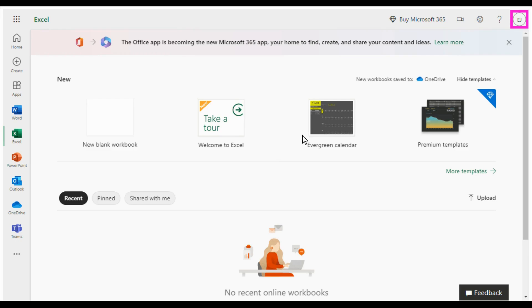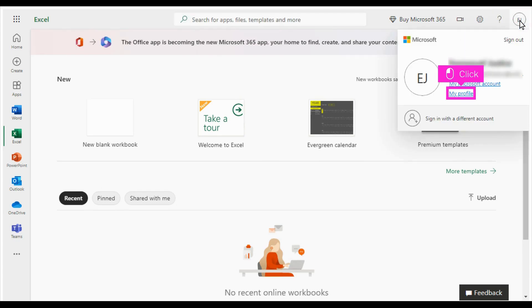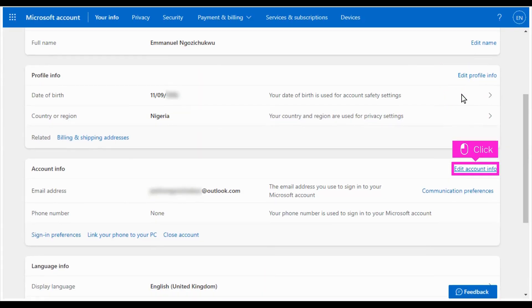The first step is to open Microsoft Excel and click the profile icon at the top. Click My Profile in the drop down. Scroll down and click Edit Account Info in the profile section.